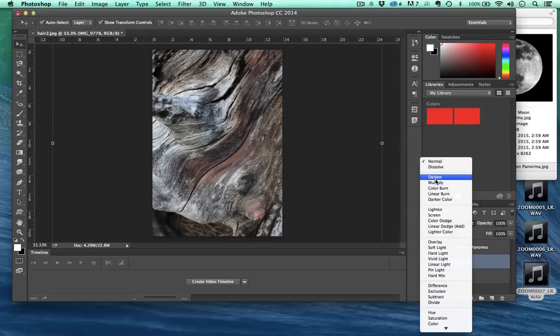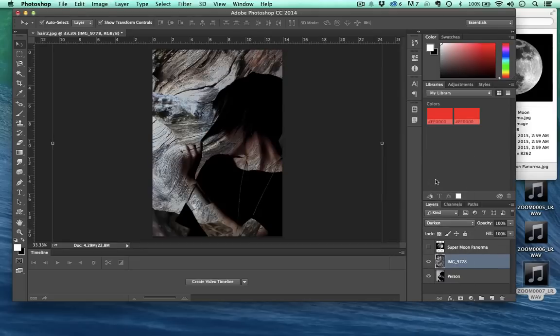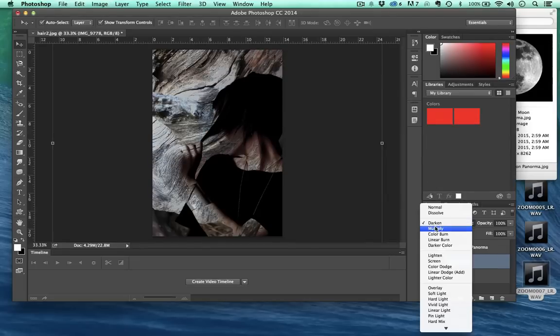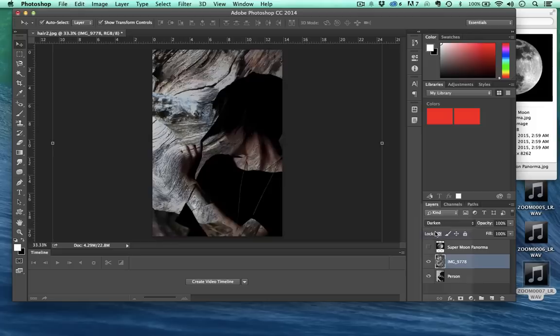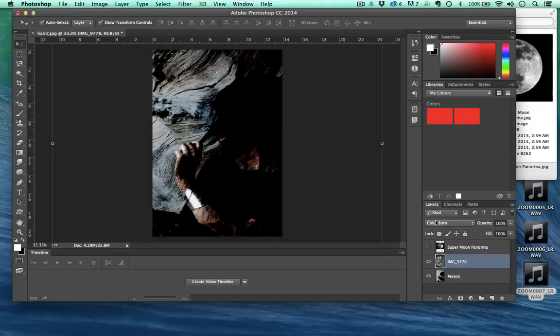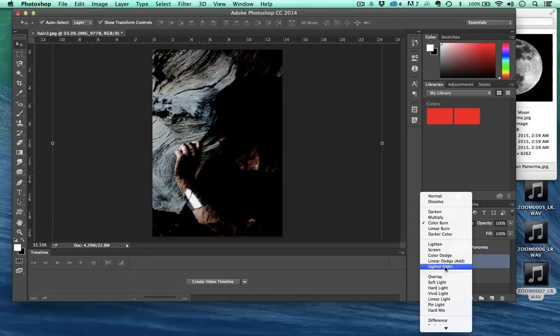These are different ways that the pixels will blend with each other. For example, darken, see that she kind of came through. Color burn. A lot of these are actually based on old techniques from working in dark rooms.